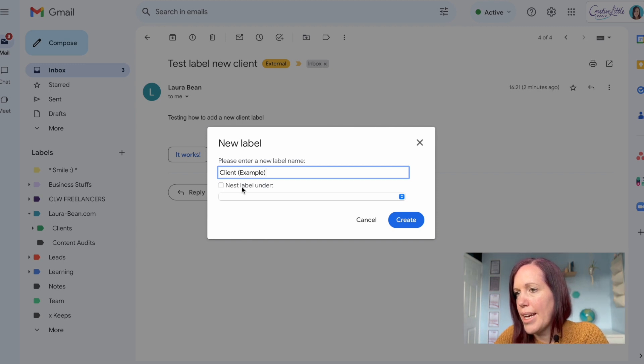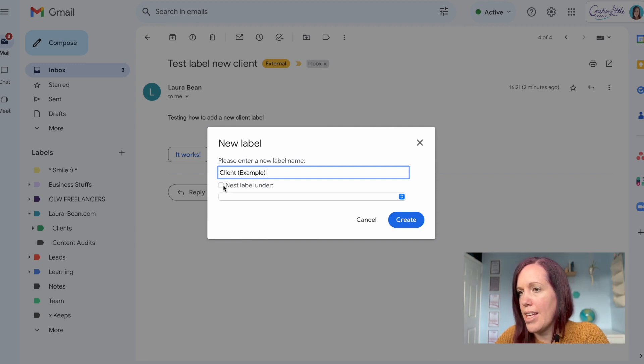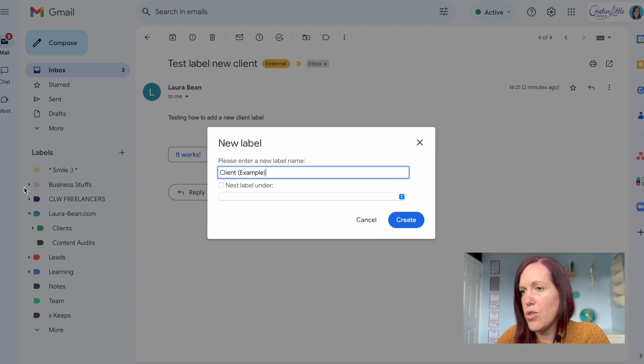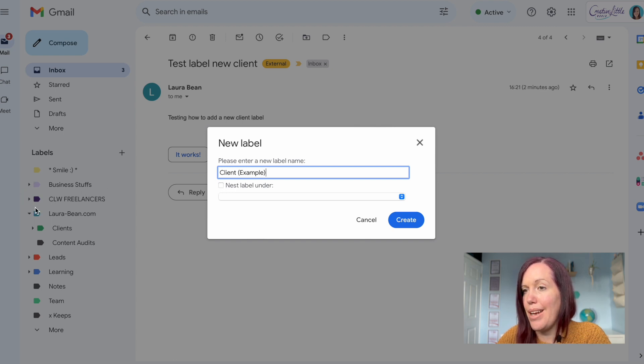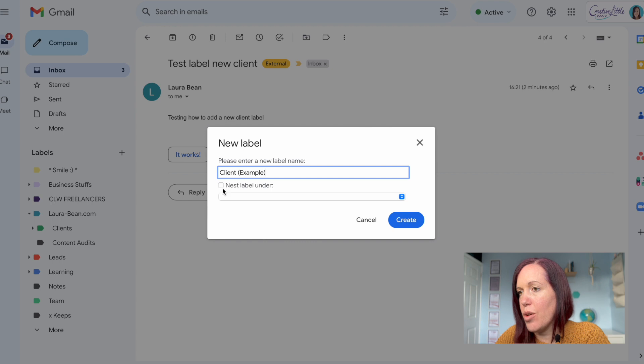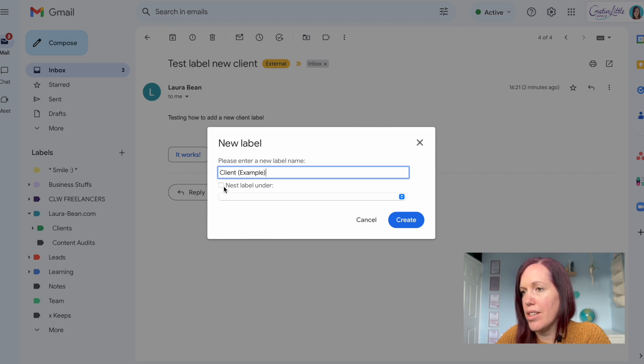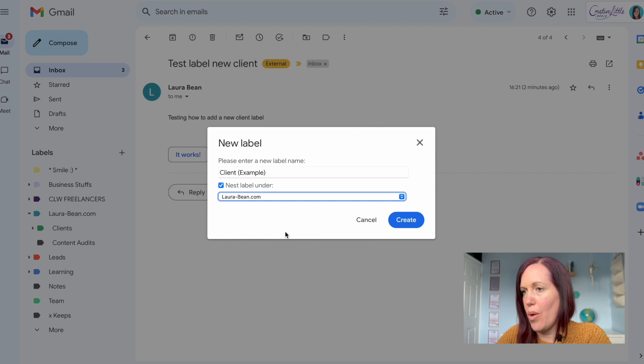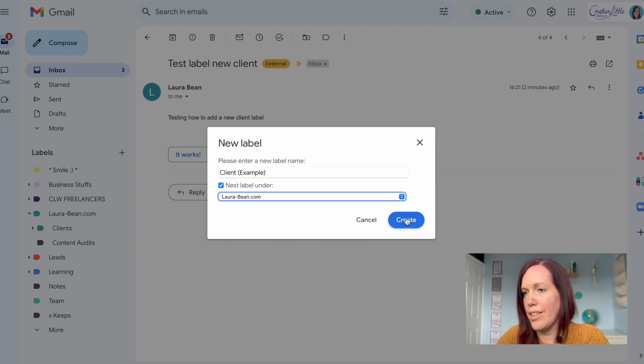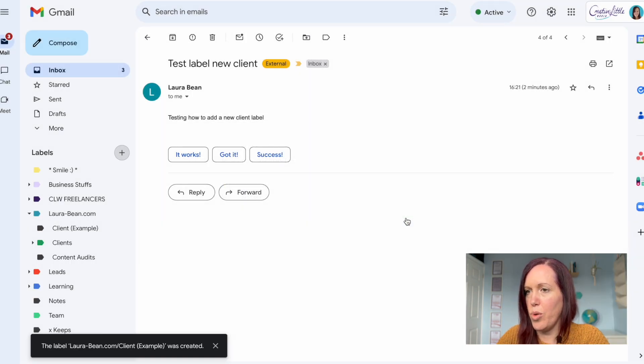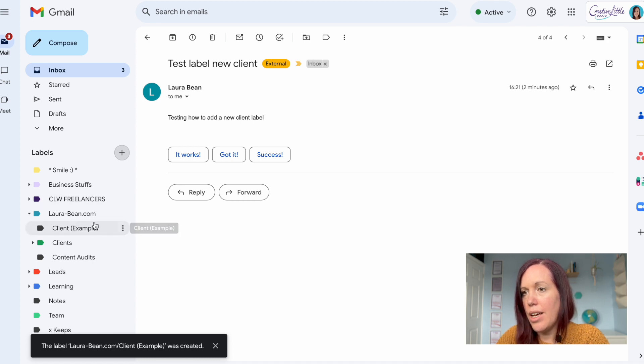If I hit create now it would make it a top level, and if I wanted to have it as a sub level label then you could just tick nest label under, and then select where you want it to sit under. Click create and then your label will appear over here on the left.